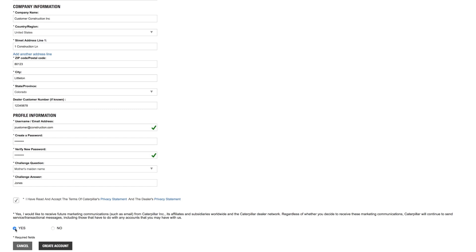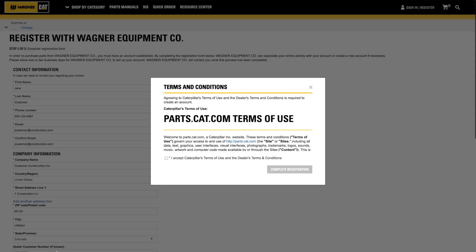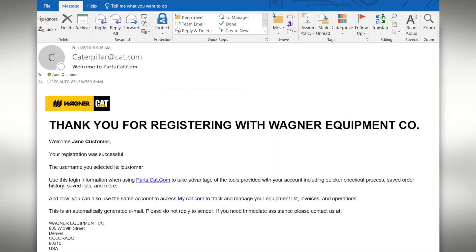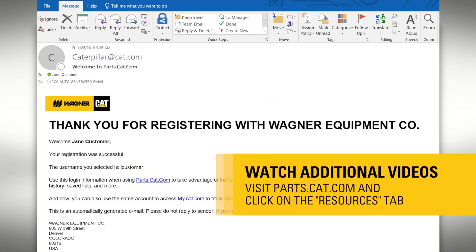After completing the registration form, click the create account button. You will be asked to accept Caterpillar's and the dealer's terms and conditions. You will now be taken to the My Account section of the site. Finally, you will receive an email confirmation thanking you for registering. See our additional videos to learn how to set up your customer preferences and the various ways to find the parts you need on parts.cat.com.